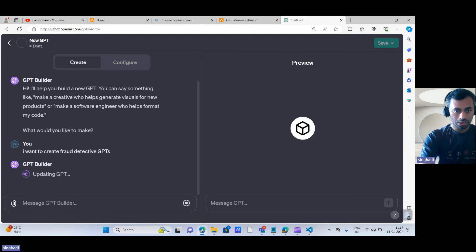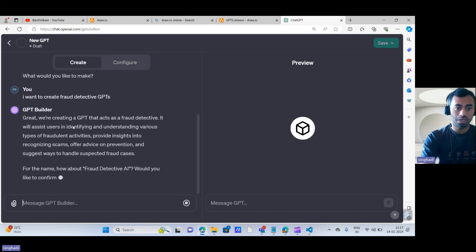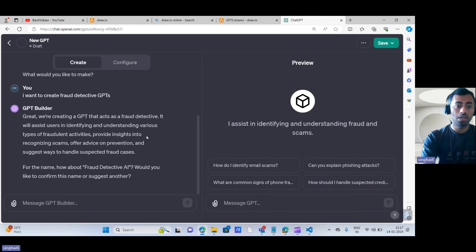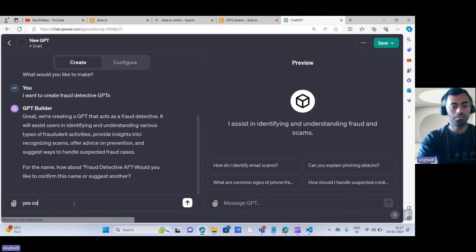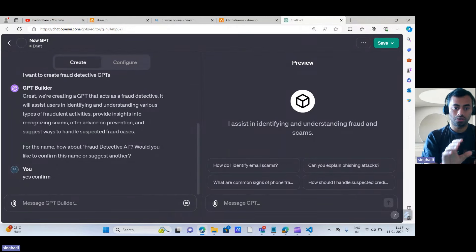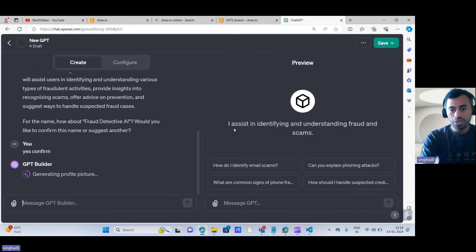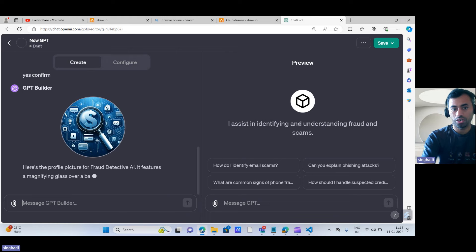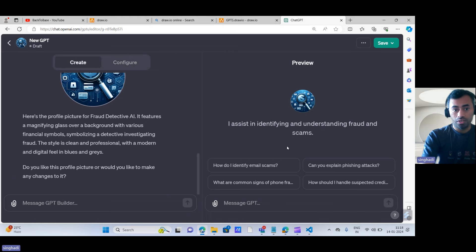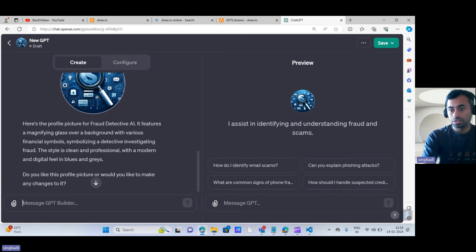The GPT builder is updating and giving hints. It says: 'Great, we are creating a GPT that acts as a Fraud Detective — it will assist users in understanding various types of fraudulent activities.' It is also suggesting a name. I confirmed, and it is generating a profile picture for your Fraud Detective GPT. You can see the logo appear in the right-side preview window right away.